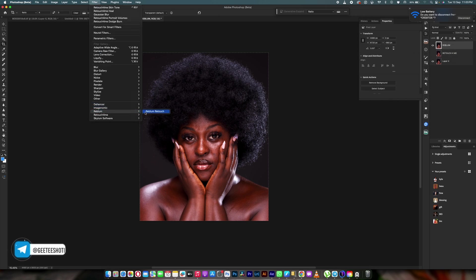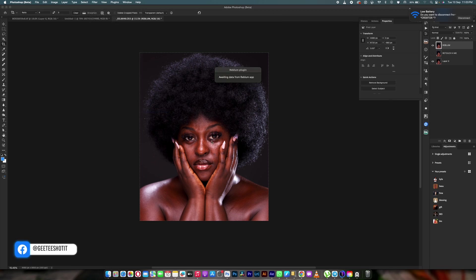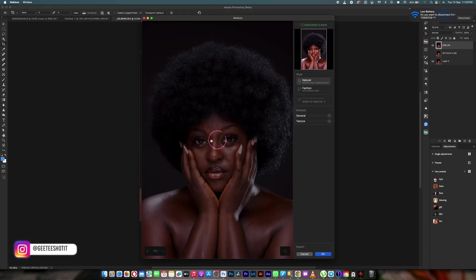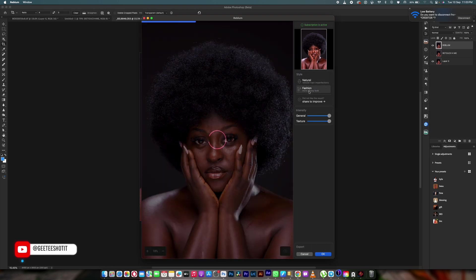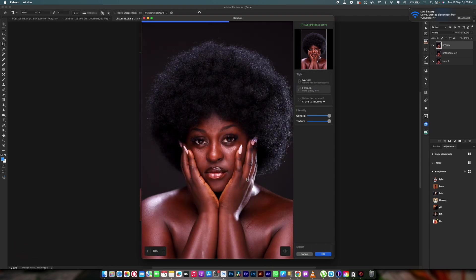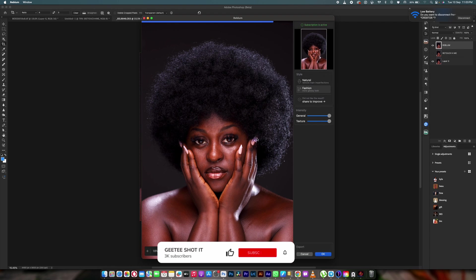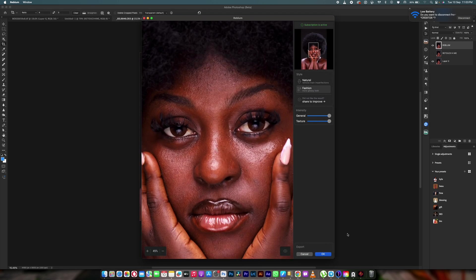Let me go to Reblum and try using it for this image — we are going to use the best that comes out of Reblum for this particular image. For those of you who don't know, Reblum is a retouching software that uses AI to remove blemishes by itself, clean up your image, and make sure it's looking as natural as possible. And there you go — it has done its best for the image.